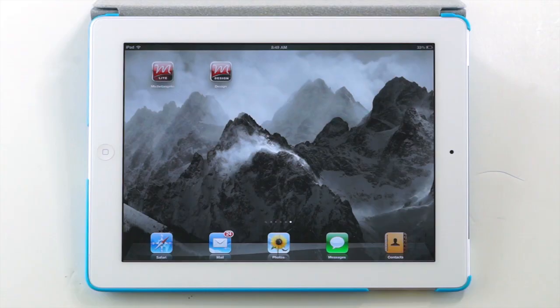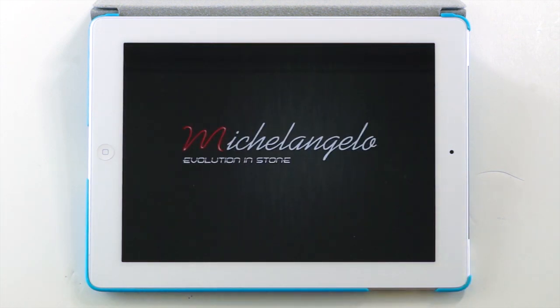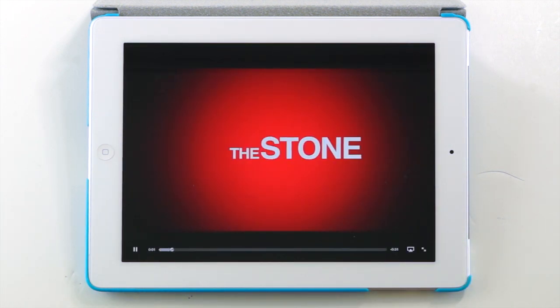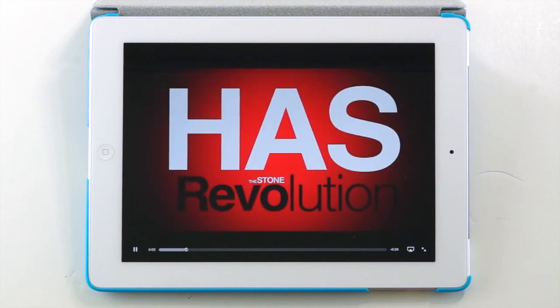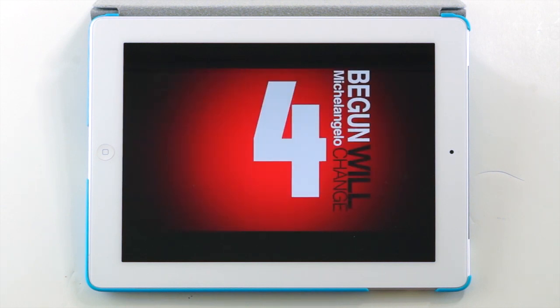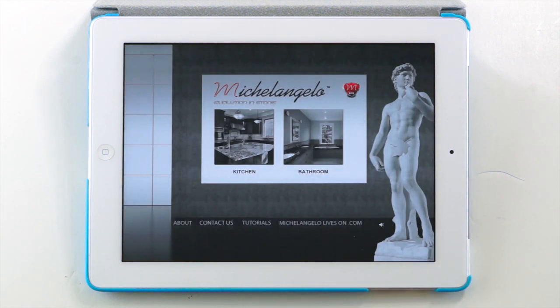Welcome to the new video tutorial for Michelangelo Lite version 1.1. When you launch the application for the very first time, you'll be prompted to enable Location Services. Please select OK to continue. A video introduction will follow. You can skip the intro at any time by touching anywhere on the screen.